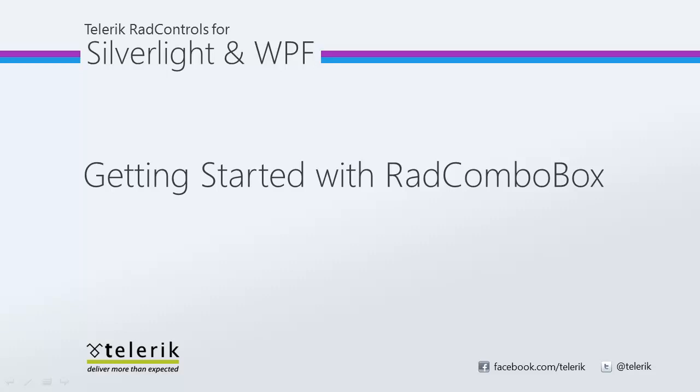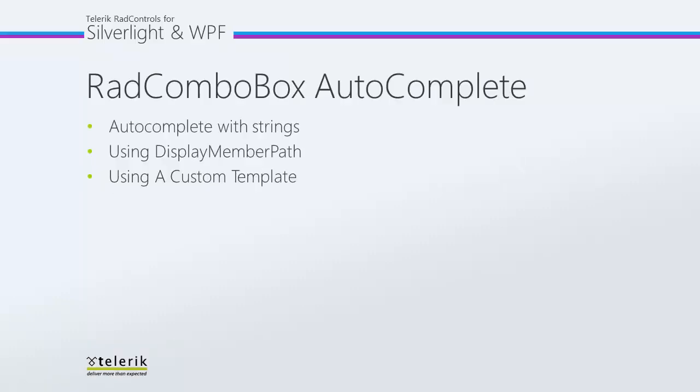Hi, this is Jesse Liberty for Telerik. Today we're going to take a look at auto-complete with the RAD combo box. RAD combo box is part of the Telerik RAD controls for Silverlight and WPF control suite for .NET and XAML development.